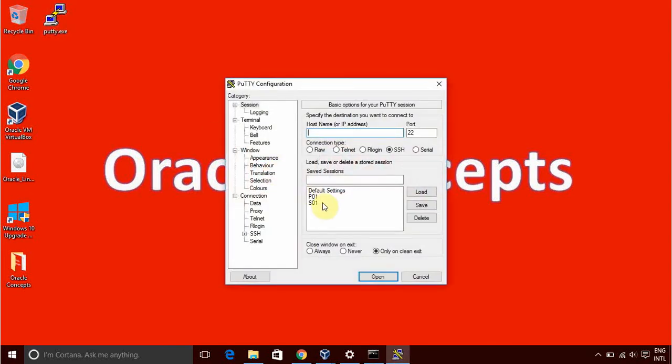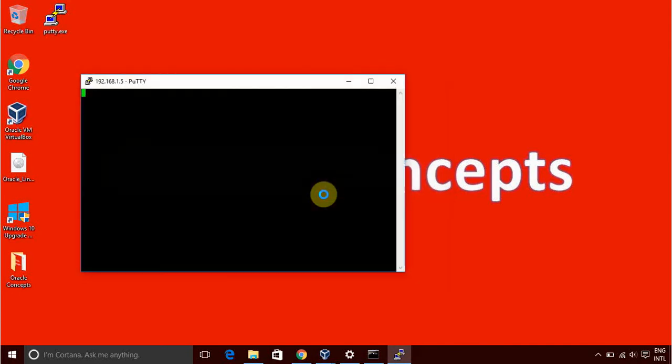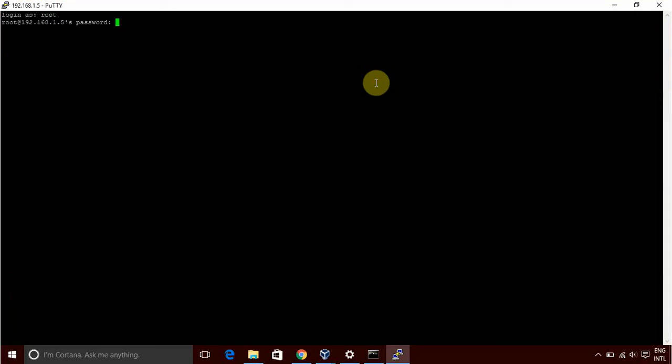So I will tell you very basic things. Let me log into the P01. I will provide the root and password.